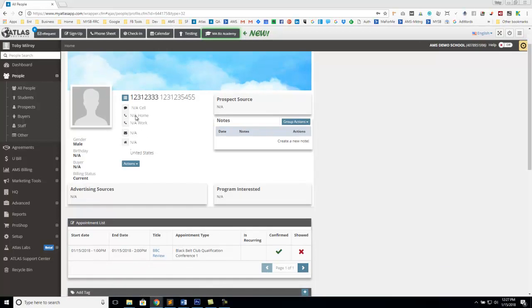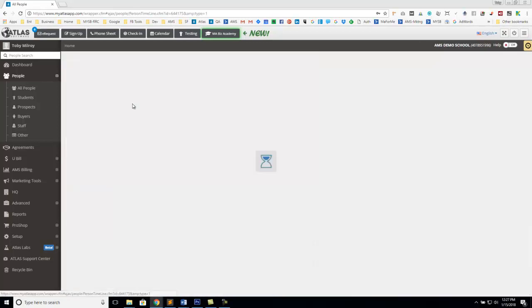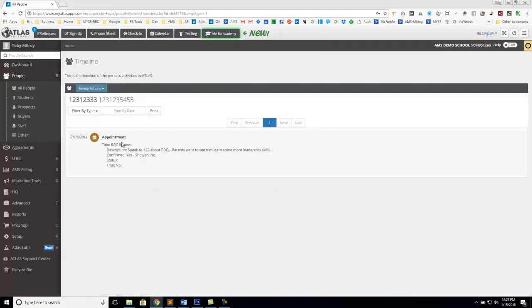what you'll see is that student's history, that person's history, all the stuff that's happened with them. So any emails that were sent, any automations they've gotten, any appointments they've had, any agreements they have.